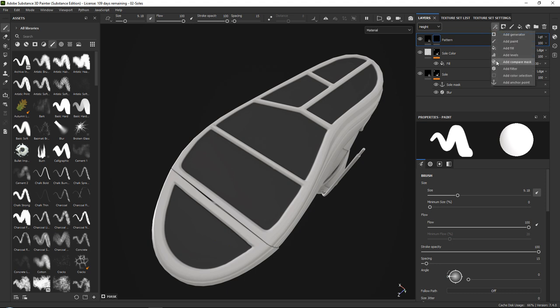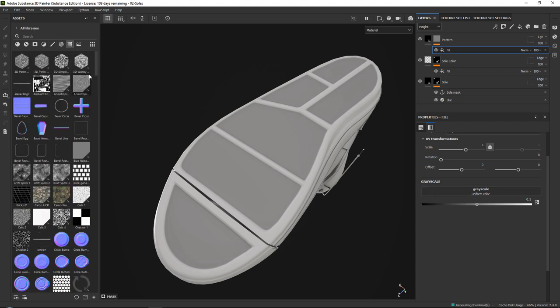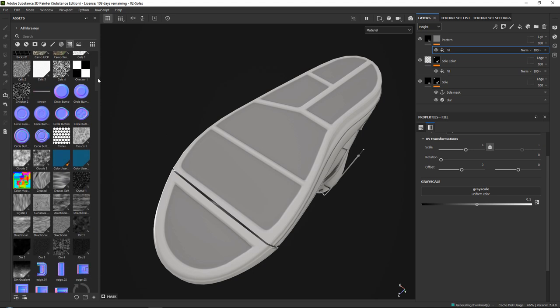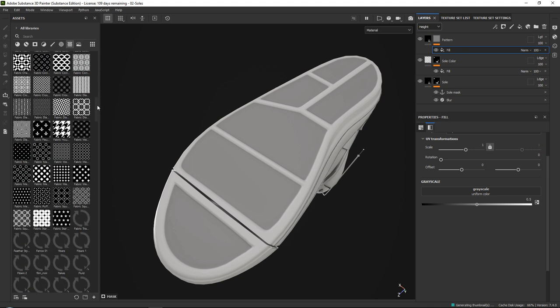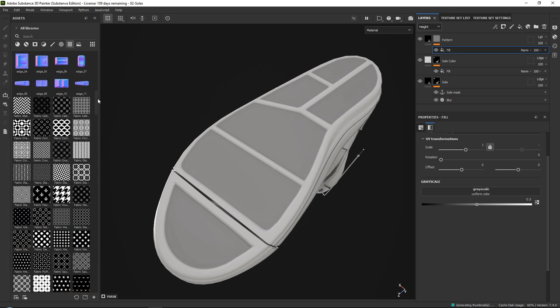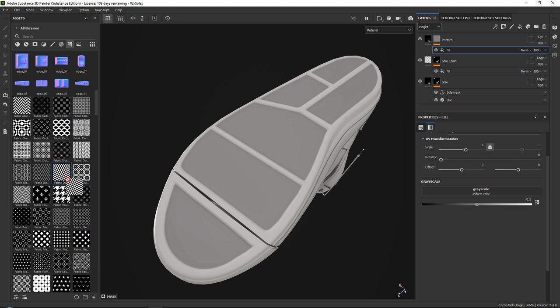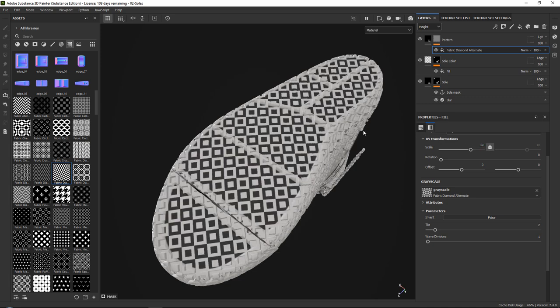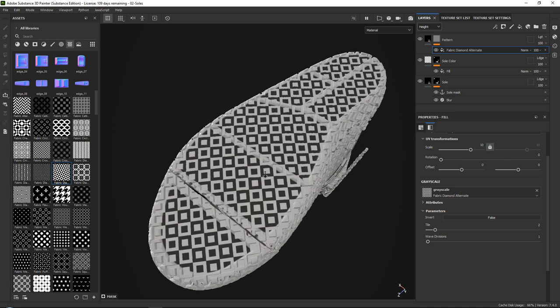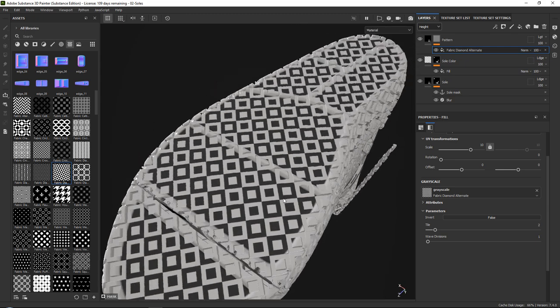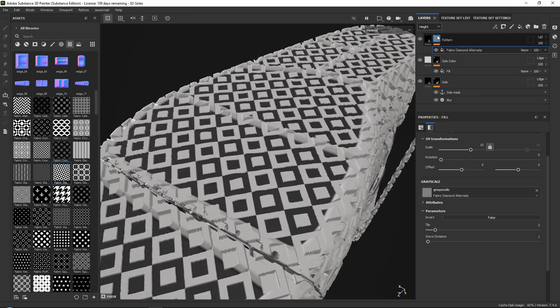Once we've done that, we can go ahead and we can start by adding our actual pattern. To do this, we simply want to go ahead and add a fill. And this fill is not for anchor point, because what you can do with this fill is you can insert a grayscale image. So if we go to textures, there are a lot of patterns in here. You can see a lot of them. And I know that this one is quite nice, like the fabric diamond alternate. So I'm just going to drag this one on. I'm going to boost up my scale to around 10 so that it is a lot smaller, as you can see. So now we got something like this.